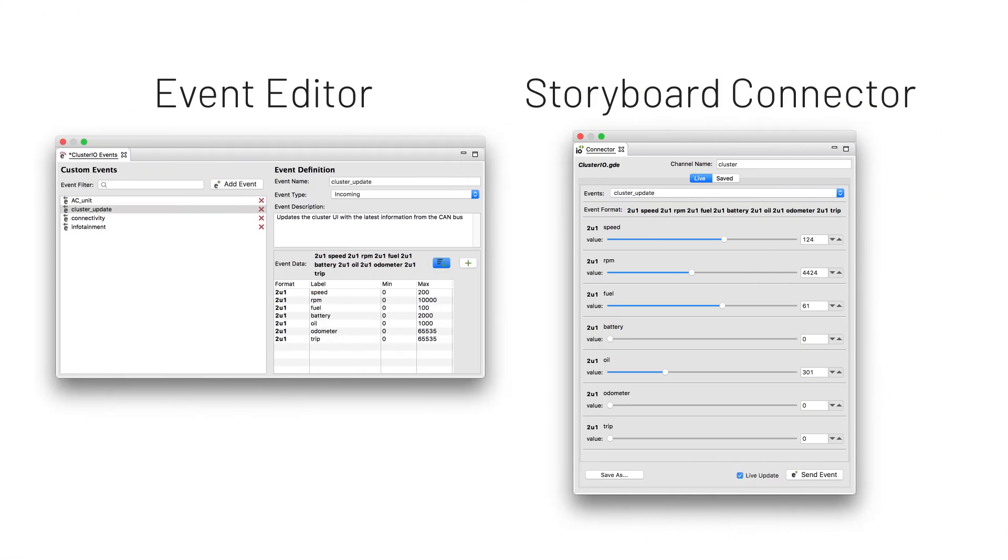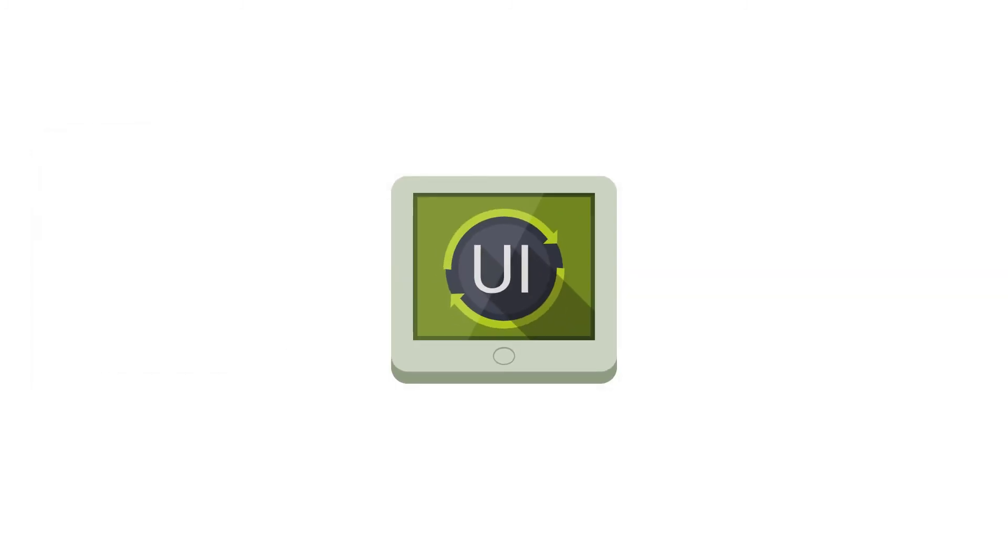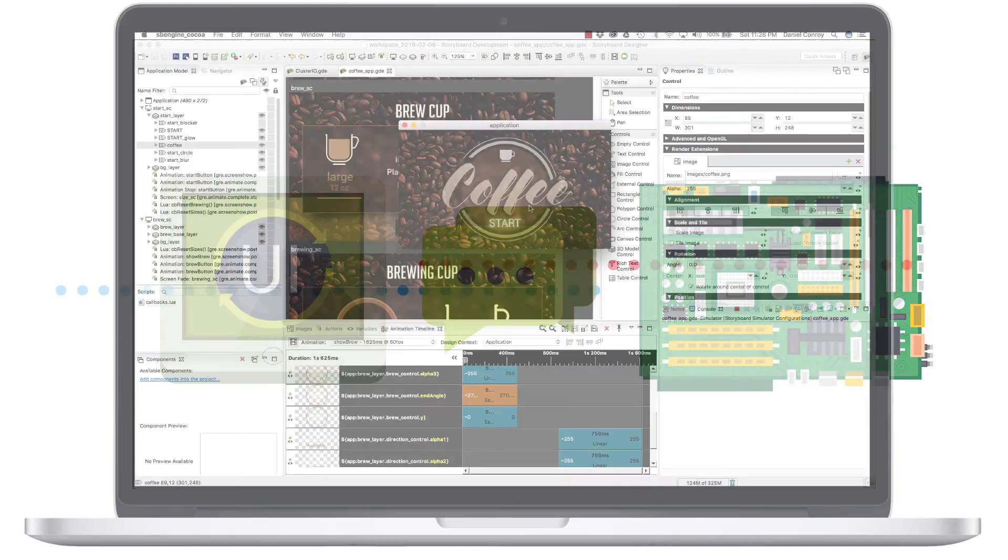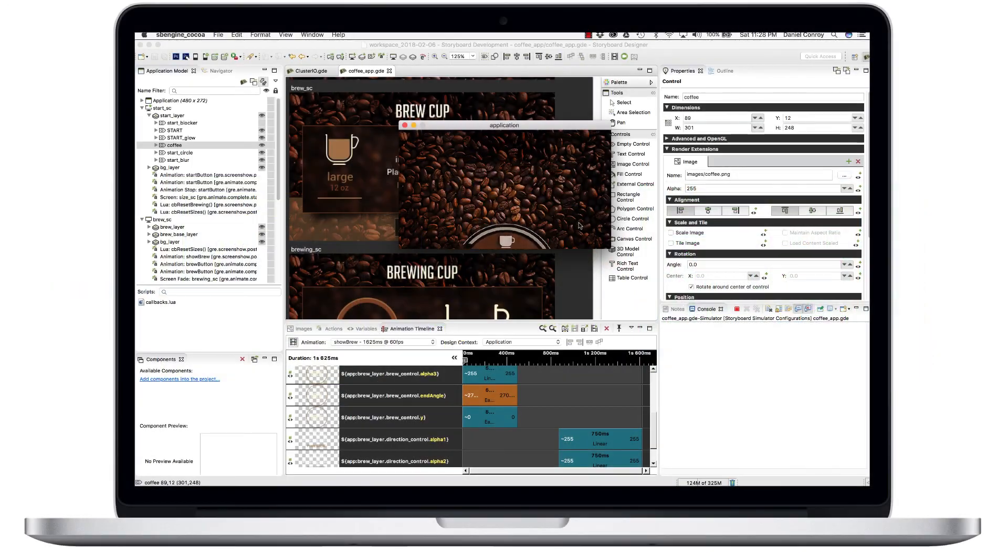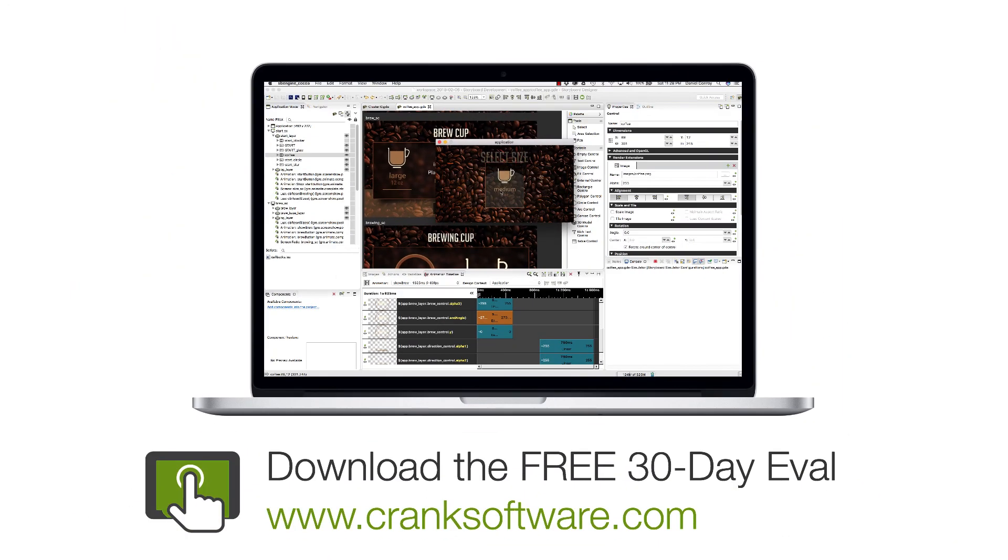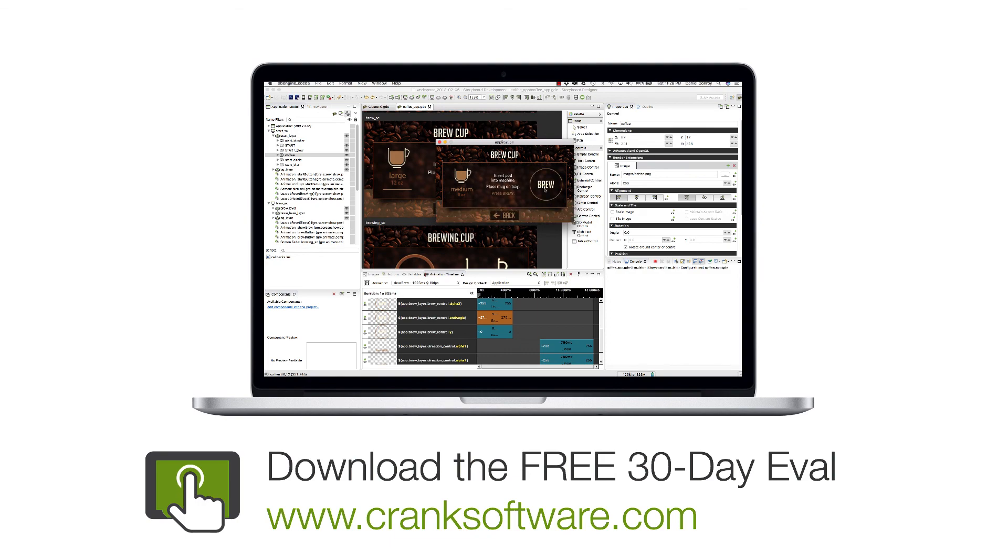The event editor and Storyboard Connector have really refined the process of communicating event data with UI. There's a lot you can do with Storyboard Suite 5.2. So download the free 30-day trial at cranksoftware.com. Thanks for watching.